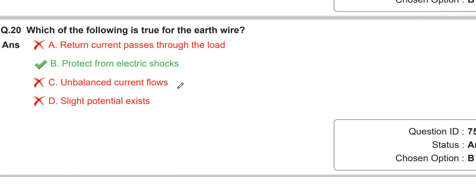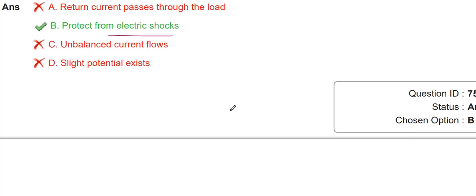Which of the following is true for the earth wire? The earth wire protects from electrical shocks.